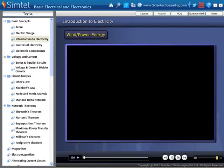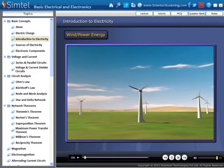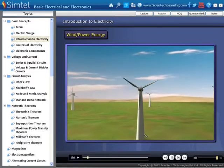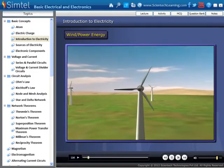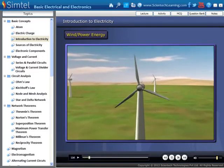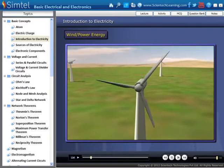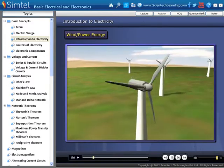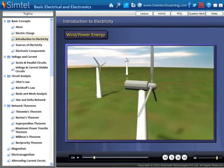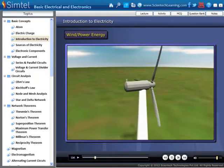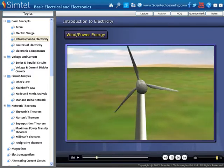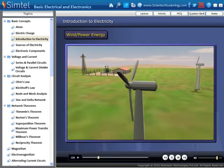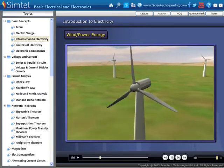Wind power is the conversion of wind energy into a useful form of energy, such as using wind turbines to make electricity. Wind energy has kinetic energy, which turns the turbine blades to make mechanical energy.